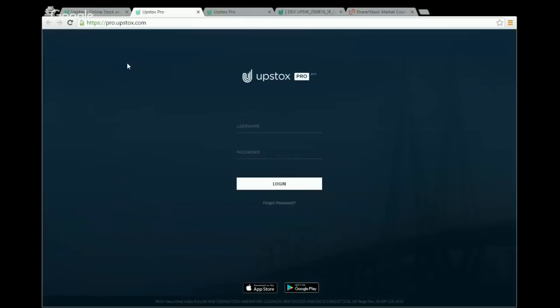From yesterday, the iOS app became available in the App Store. If you wish to download it from the Play Store or App Store, just type 'Upstocks' and it will give you the desired results. Now let us start with the webinar. I'll log into my account.